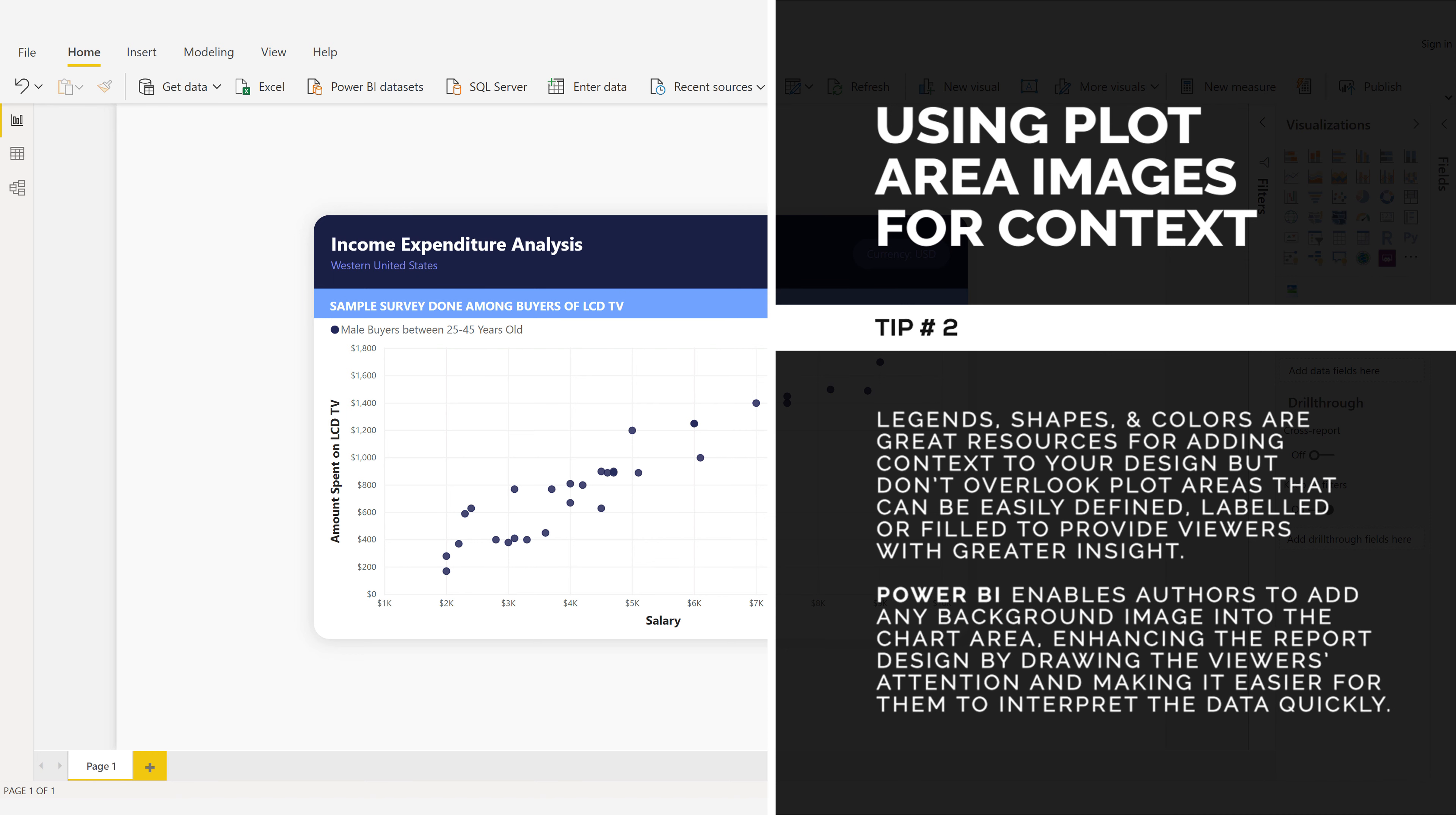Power BI enables authors to add any background image to the chart area, enhancing the report design by drawing the viewer's attention and making it easier for them to interpret the data quickly.